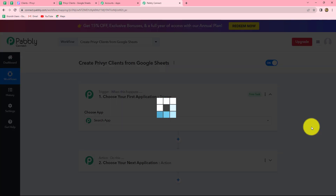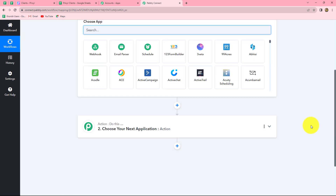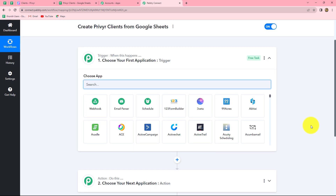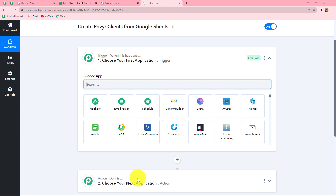As we do that, we can find that two windows are open in front of us — first is the trigger and the other is action. Trigger and actions are the two main concepts on which the entire workflow runs. The trigger says 'when this happens' and the action says 'do this,' meaning the action is the response towards our trigger. We can have only one trigger in any workflow, but we can have multiple actions.